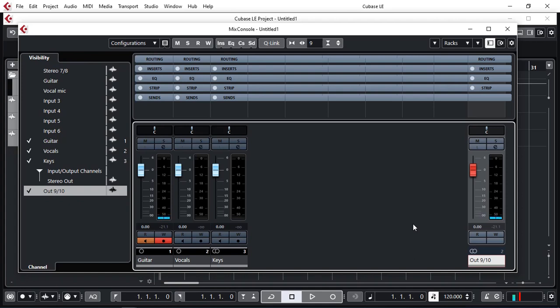Of course you can also use output 7 and 8 because that's a stereo fader as well.